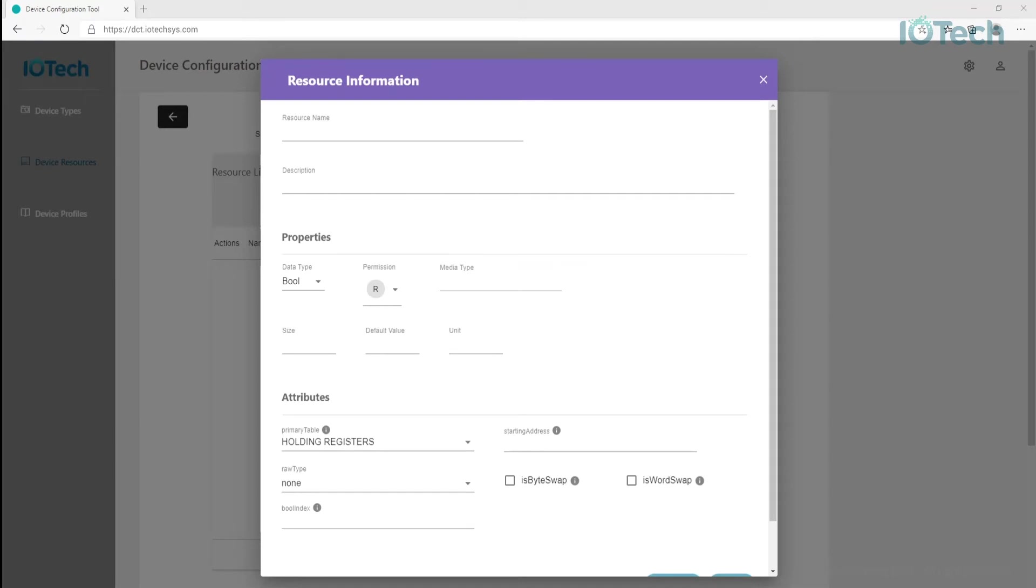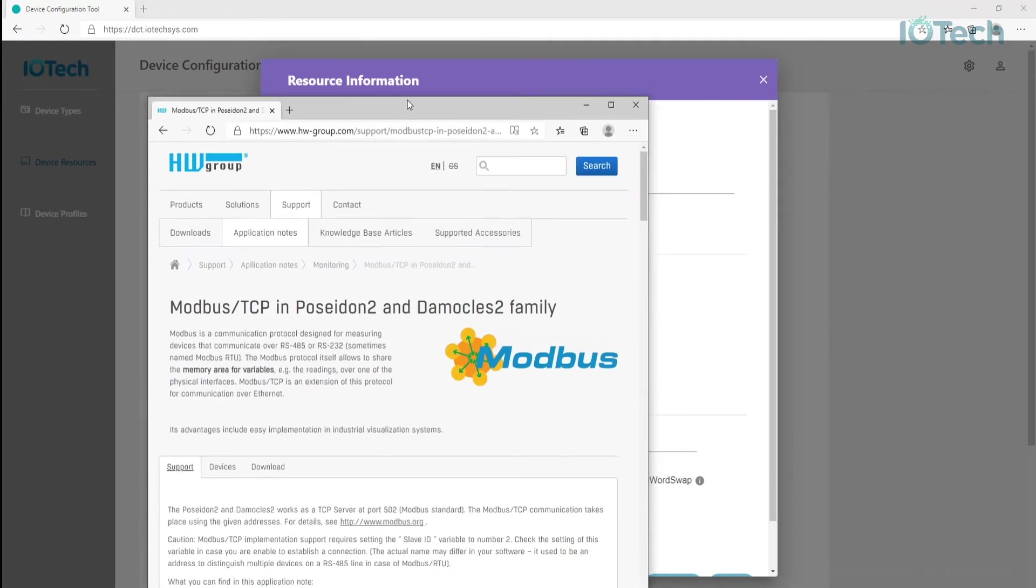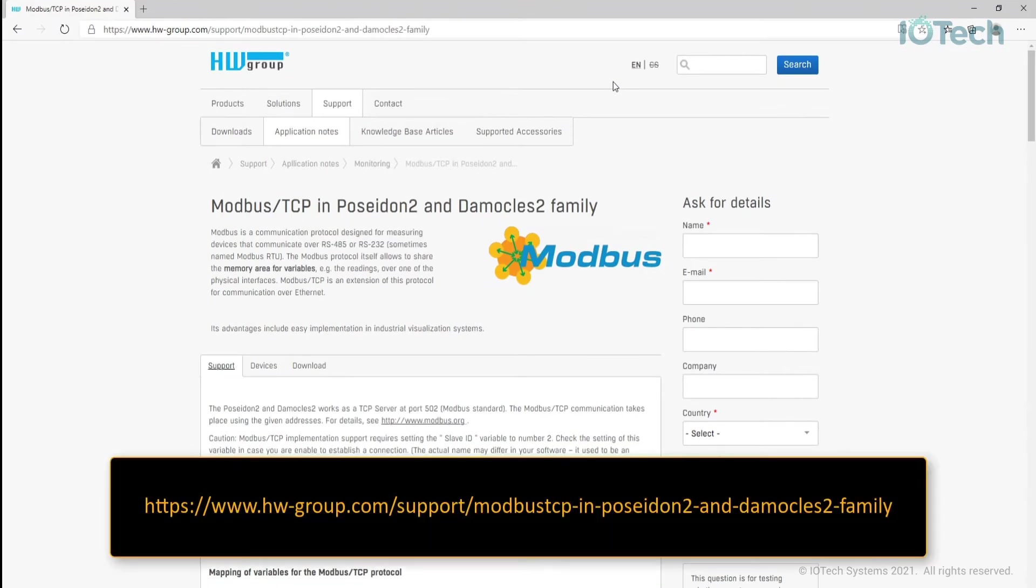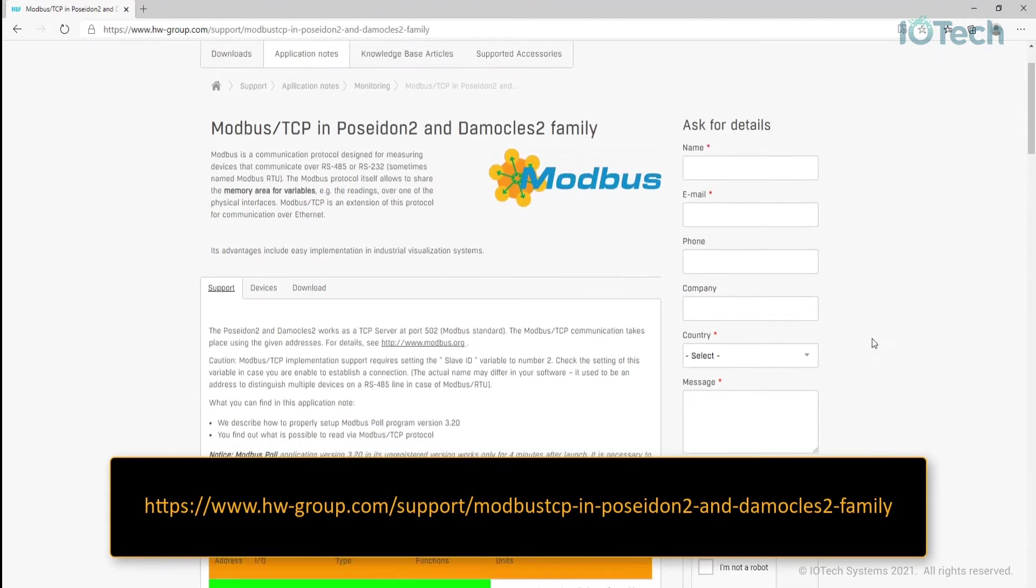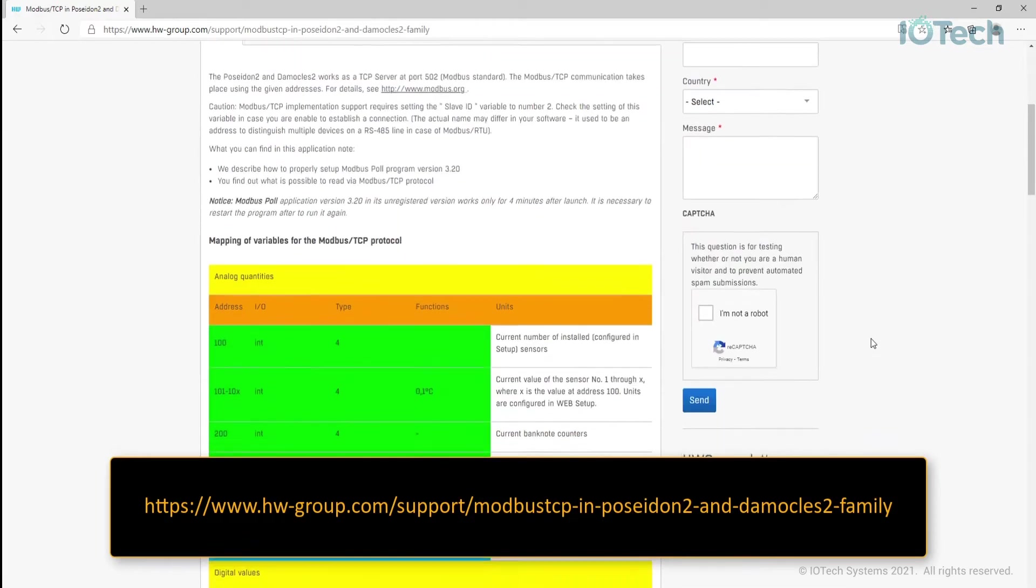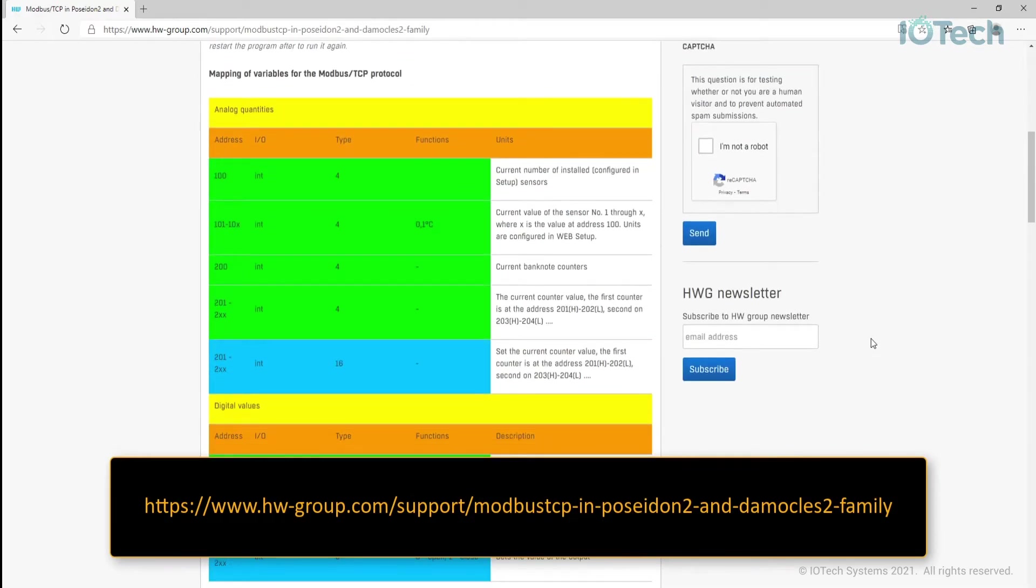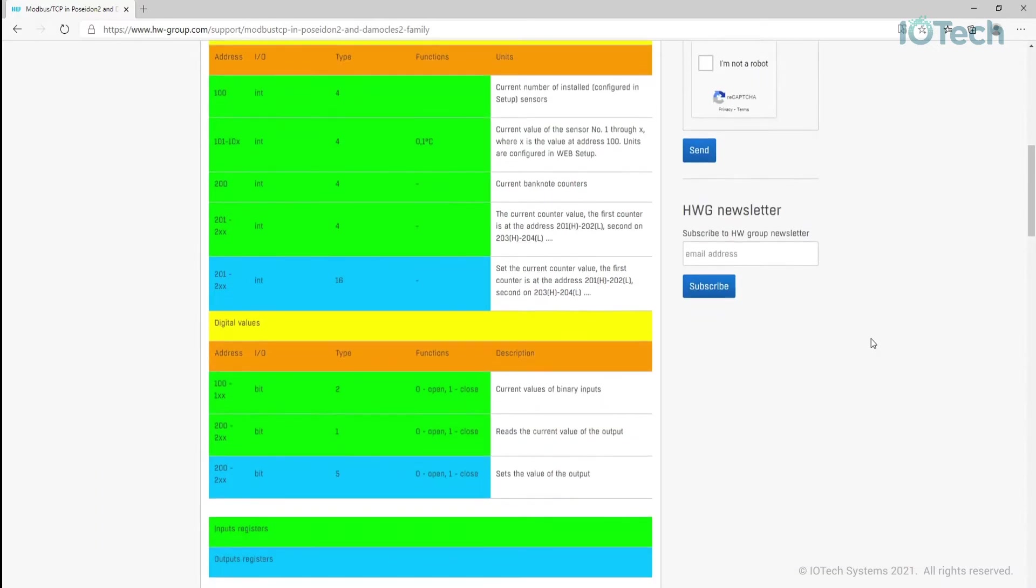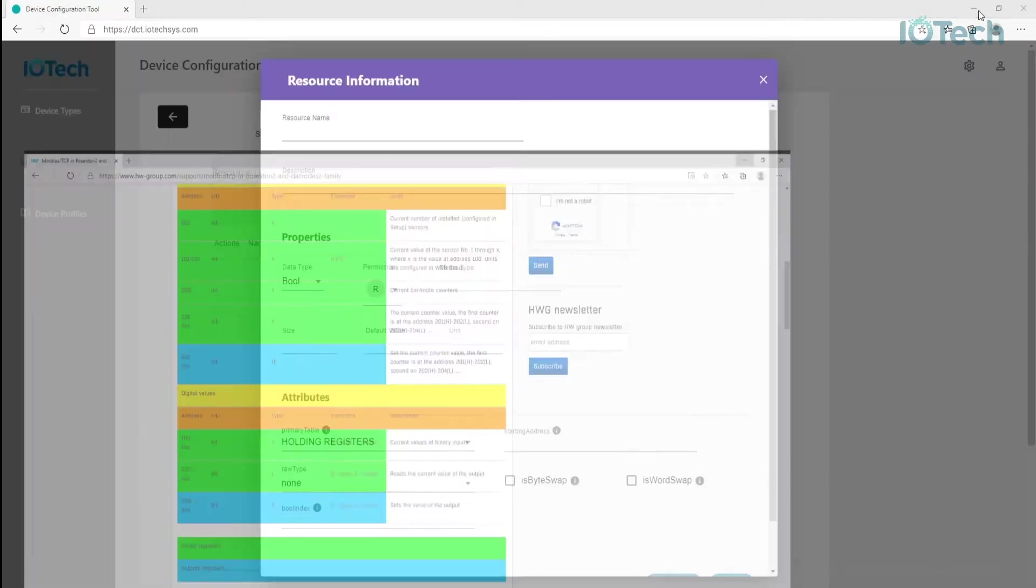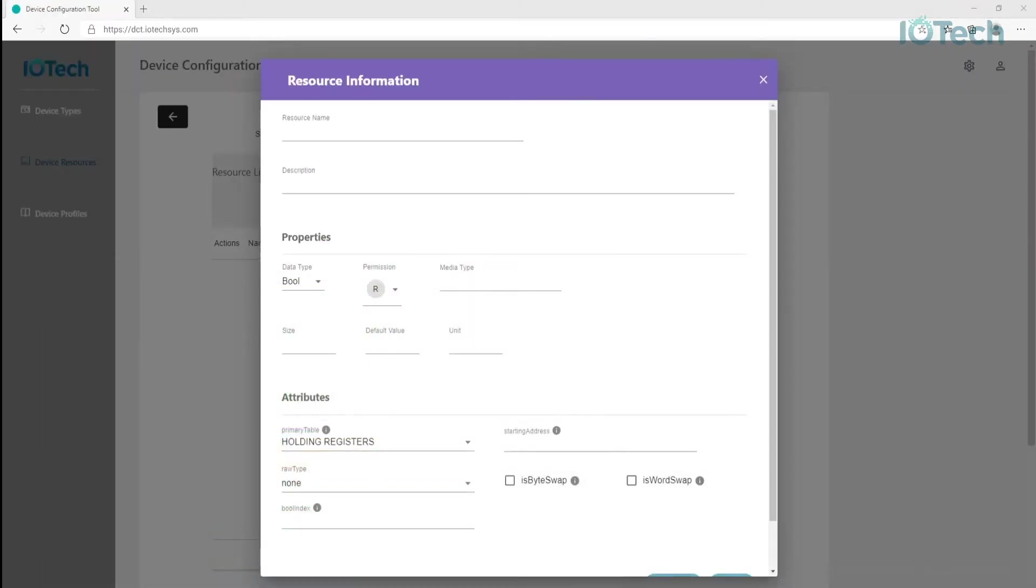For the Domocles 2, this information can be accessed online. This page shows the device attribute and addressing information needed to create the appropriate device resources using the tool. In this case, the Domocles 2 has four digital input registers that can be accessed at addresses 100 through 103, and then two digital output registers at addresses 200 and 201. So let's add the device resource for digital input 1.